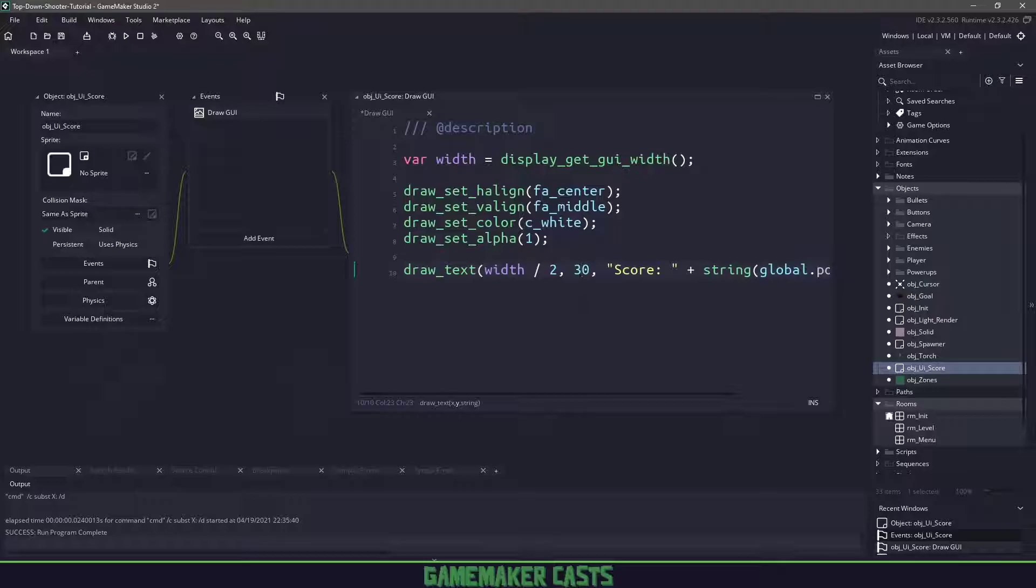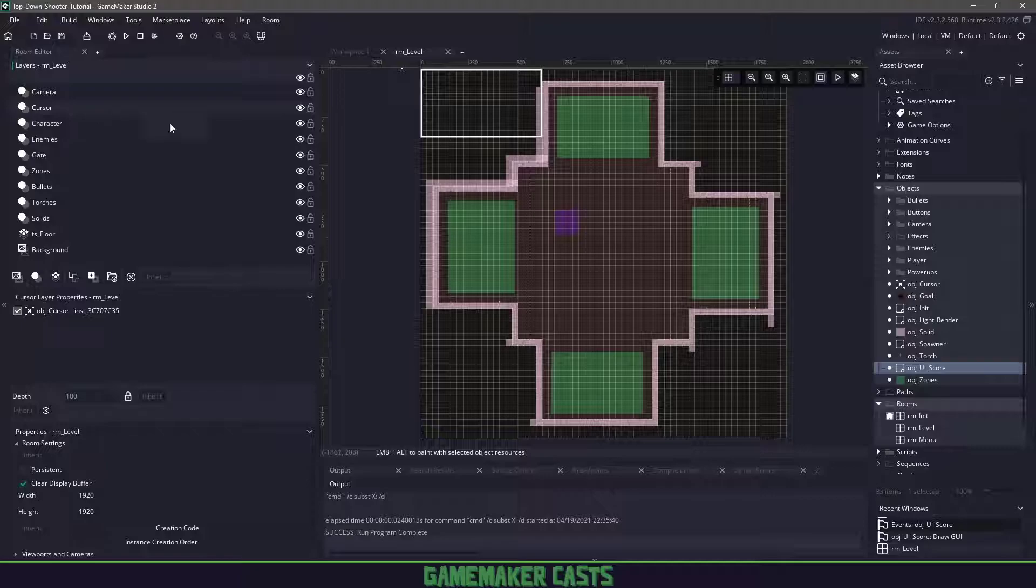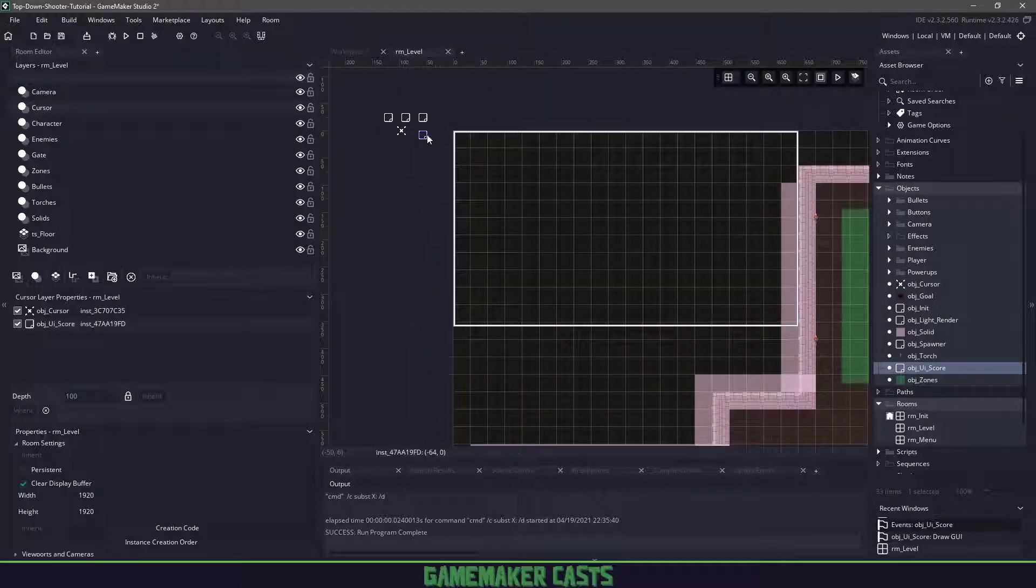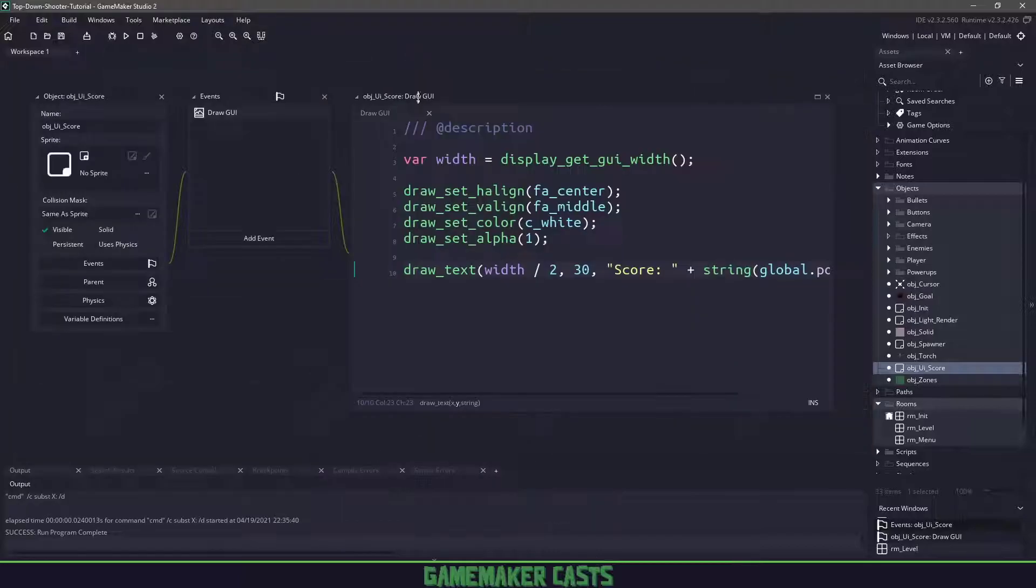We have to cast this as a string or else game maker will try to add a string to a number and you will get an error. Now let's add this object into our room here in level, I'll place it in here. Before we test our game, let's have our enemies give us some points.